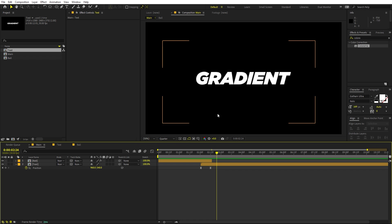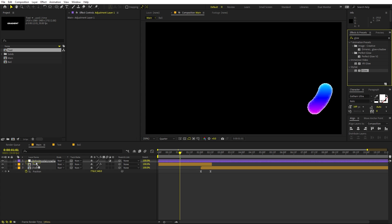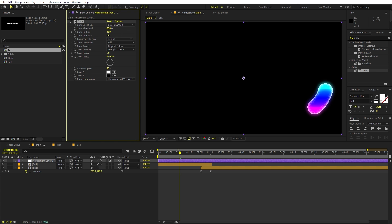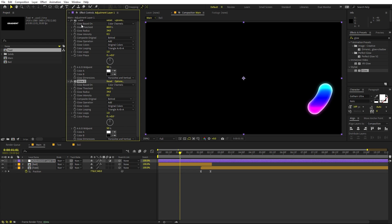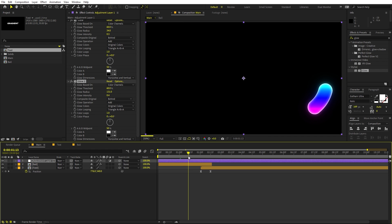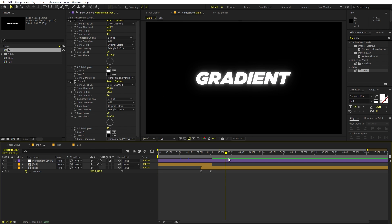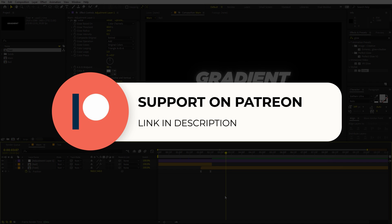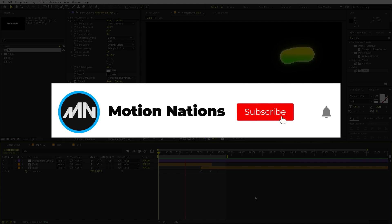Finally, add a little glow to everything. Right-click and add an Adjustment Layer, then apply the Glow effect. Increase the radius, and lower the intensity to around 0.5. Duplicate the glow layer with Ctrl+D, increase the radius a bit more, and slightly increase the glow intensity. Now you have a beautiful glowing blob animation. This is how you create gradient blobs in After Effects. Project files are available on Patreon. My name is Abhishek — see you in the next one.